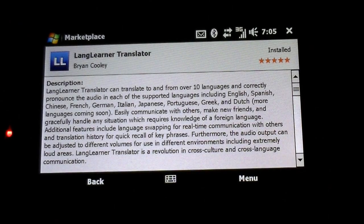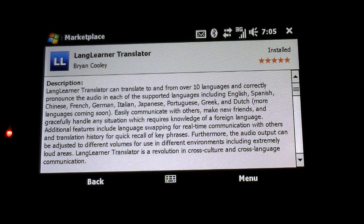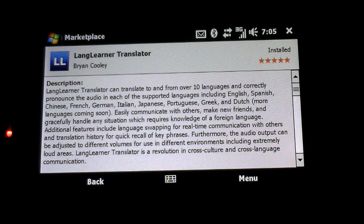Hi, this is Adam Lane with potkenow.com, and we're here with a new marketplace application called Lane Learner Translator. This is from the same people that brought you the Lane Learner Lite, which is more of a listing of phrases that you can translate between English and a number of other languages.